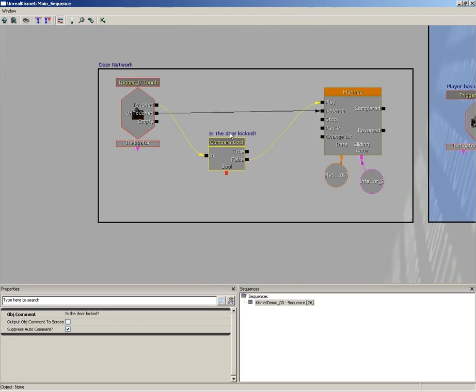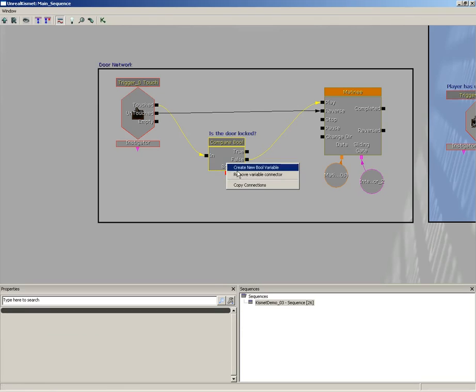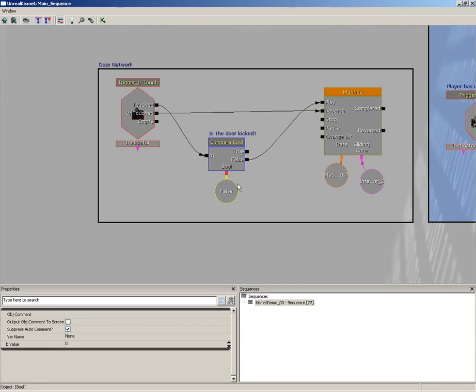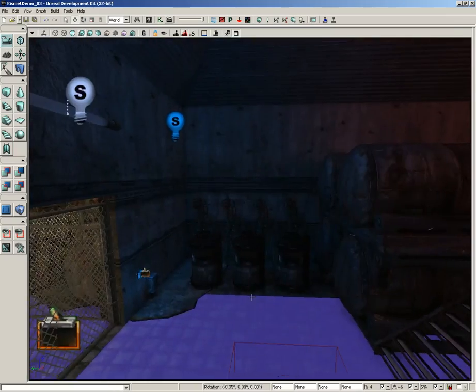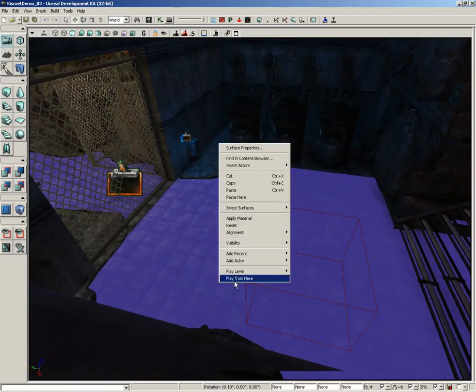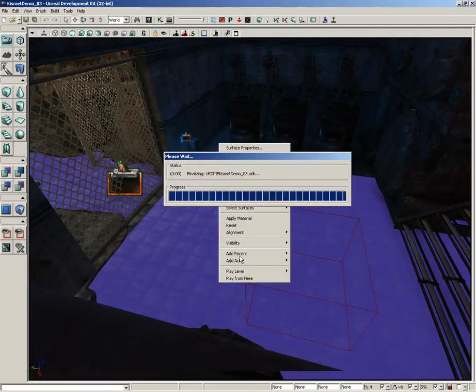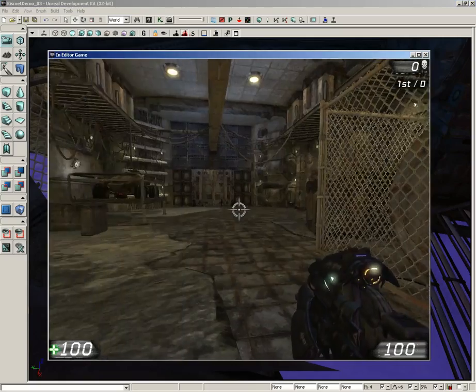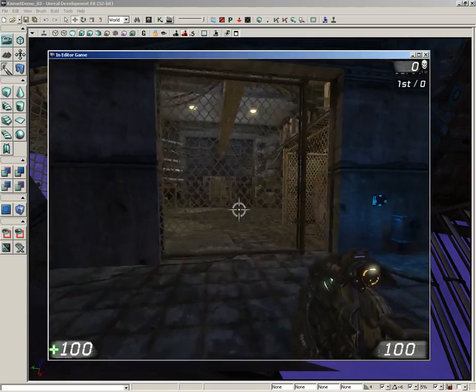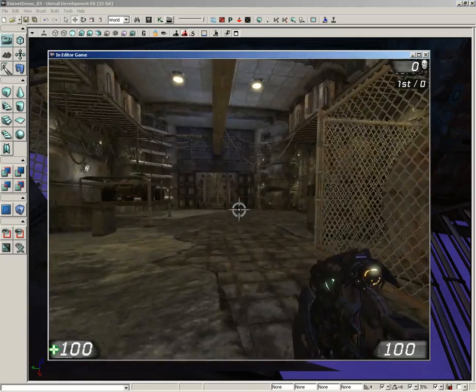Now all we need is some sort of a variable to control when the door becomes locked. So we'll start off right here with our little Bool input. I'm going to right-click and choose 'Create New Bool Variable.' By default, this is set to a value of false, so currently the door is not locked. Meaning if we jump in and test things, the door works just fine, which is exactly what it's supposed to.